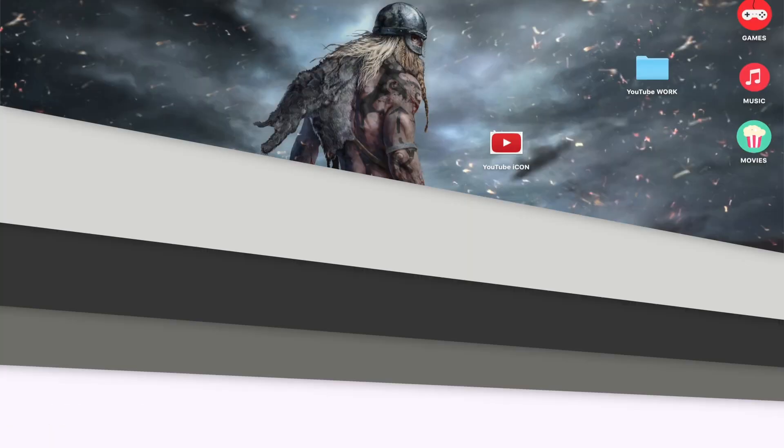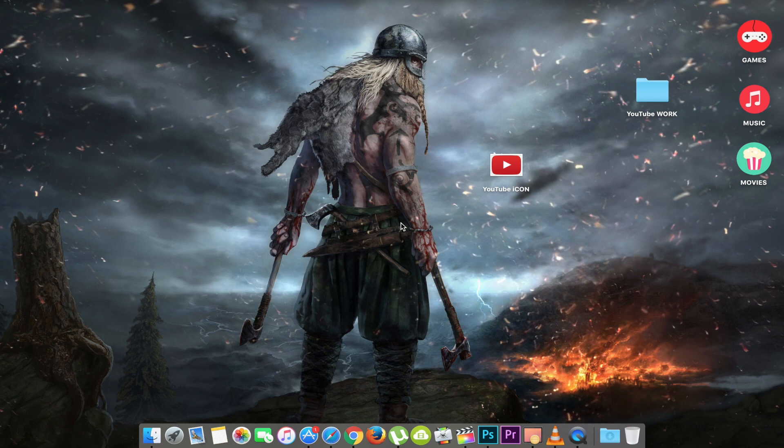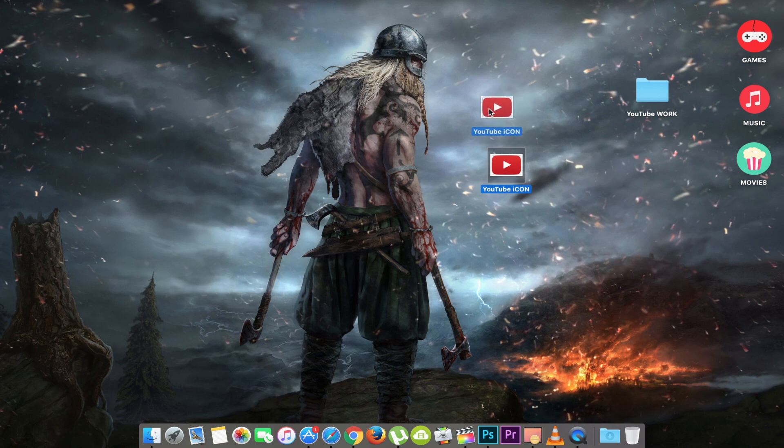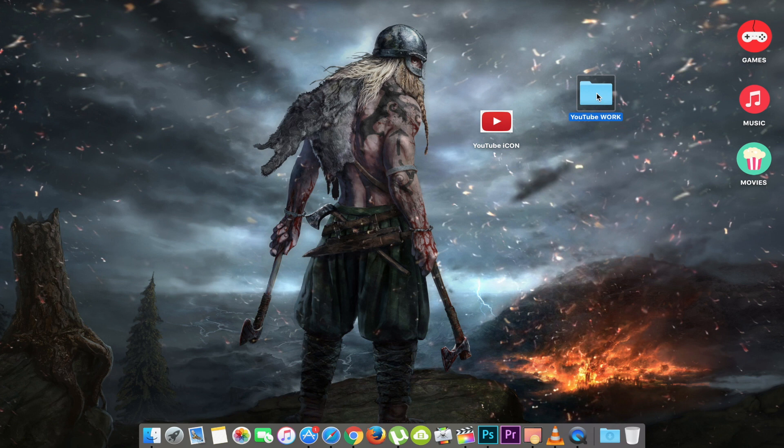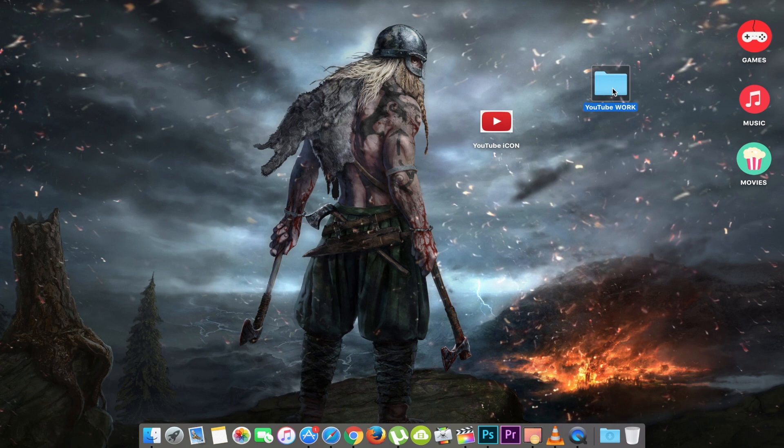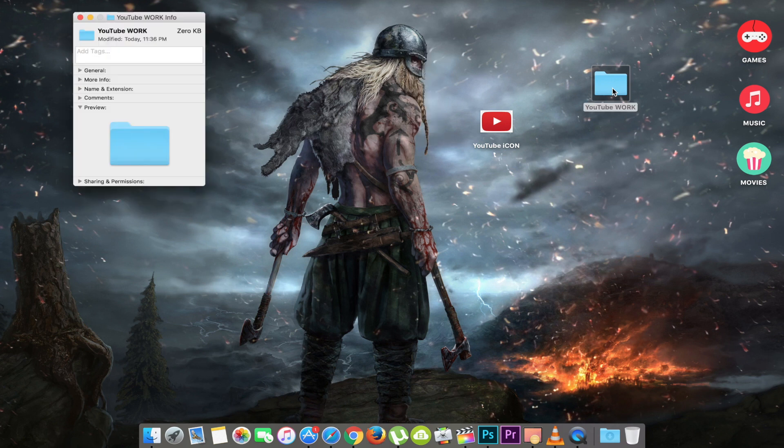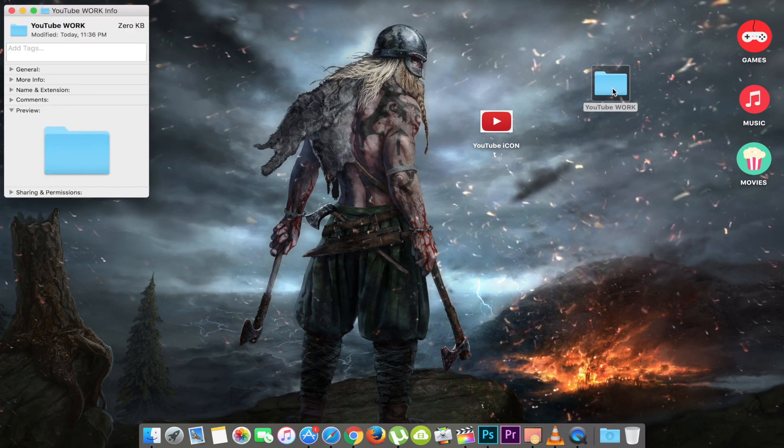Are you tired of looking at the same old default folder icons in macOS? I mean sure, the Mac's default folder image is fine and all, but nothing beats the custom graphics, right? And the good news is that it's easy and fun to use custom folder icons in macOS. To get started with the custom folder icons, first, select the folder you would like to customize.